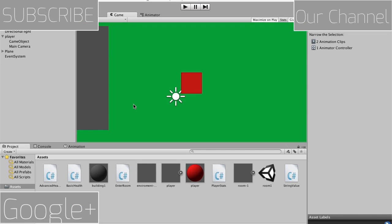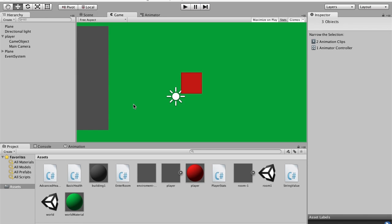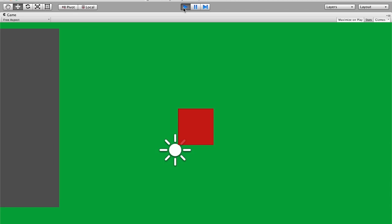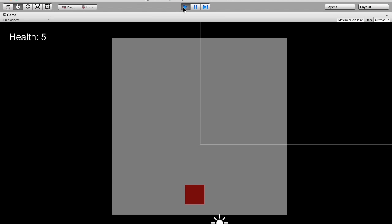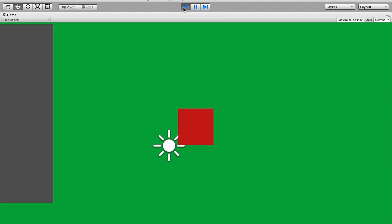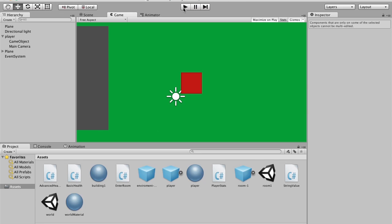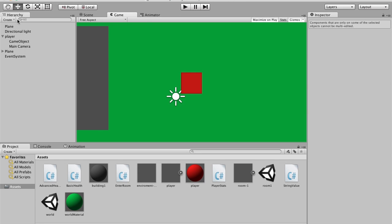Hey guys, this is jrp77 from jgngames and I'm going to be continuing my tutorial series. Last time we made it so we could travel between scenes by hitting play and moving into a room, and I made it so we can move out by doing the exact same thing on the other side.